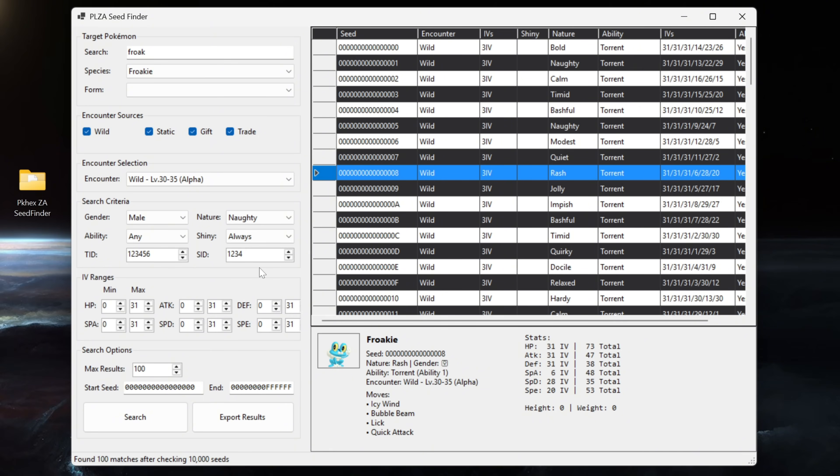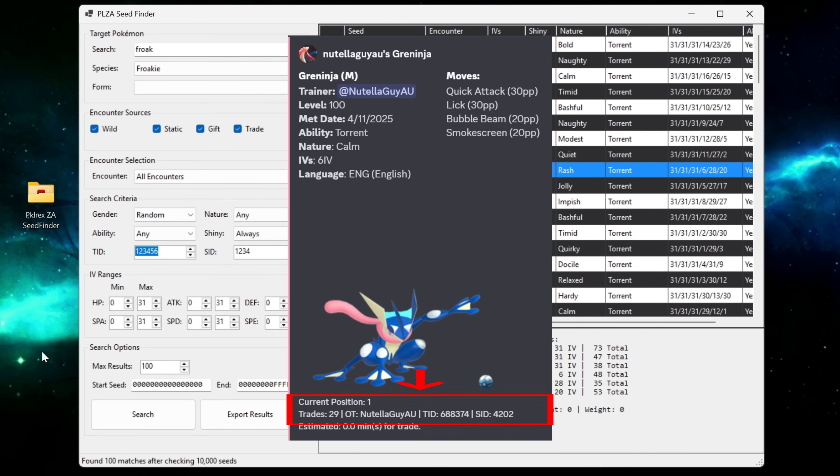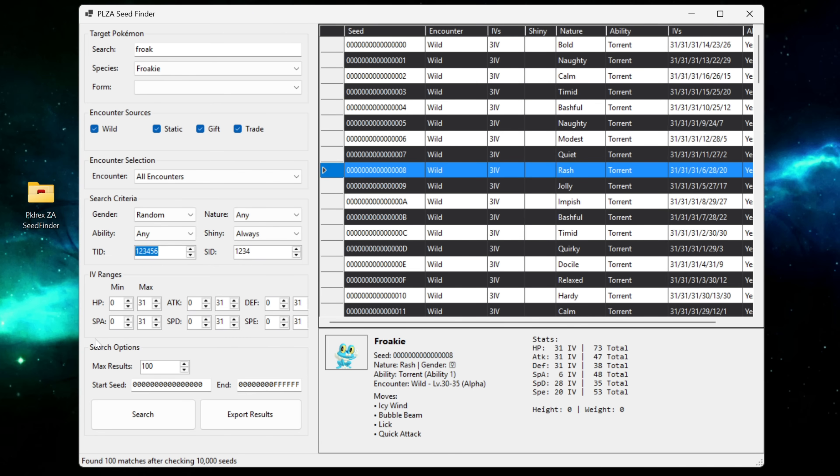Now with our TID and our SID this step is important. You're going to want to set both of these and to find our TID and our SIDs what we can do is use a trade bot in Discord, trade over a Pokemon and then in the DMs and in the channel where you trade the Pokemon it's going to show you your trainer information. For me my TID is 688374 and then my SID is 4202.